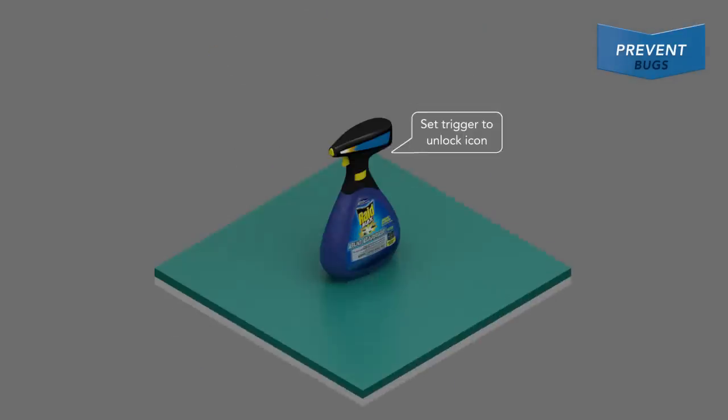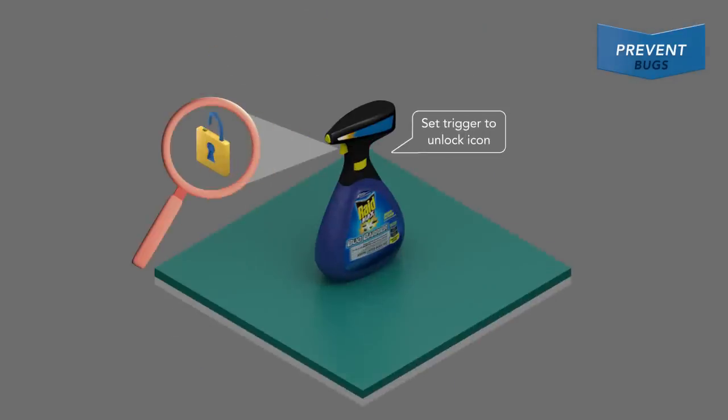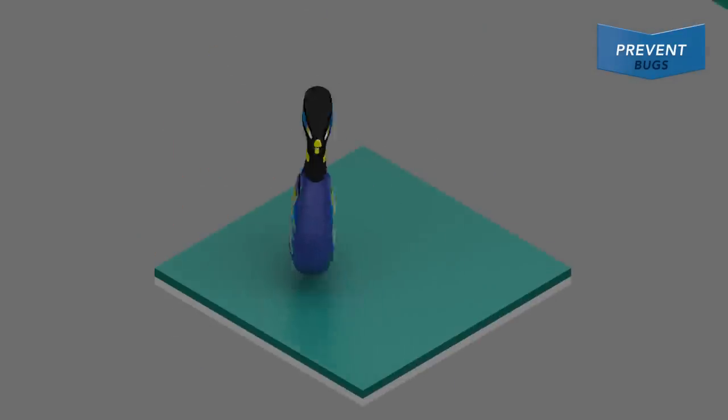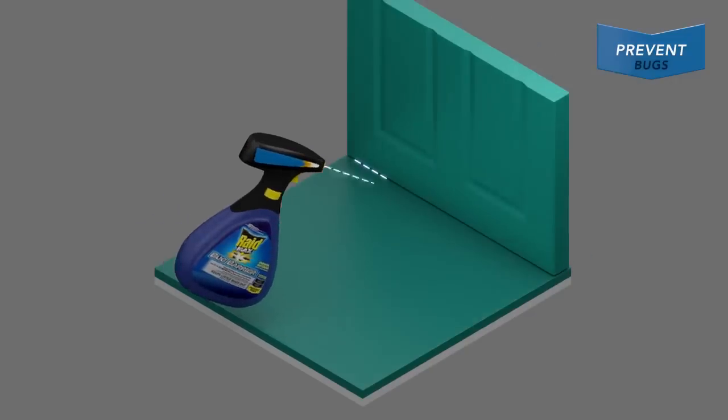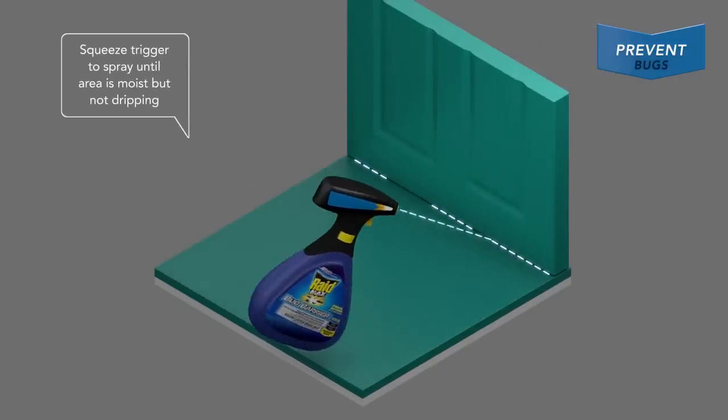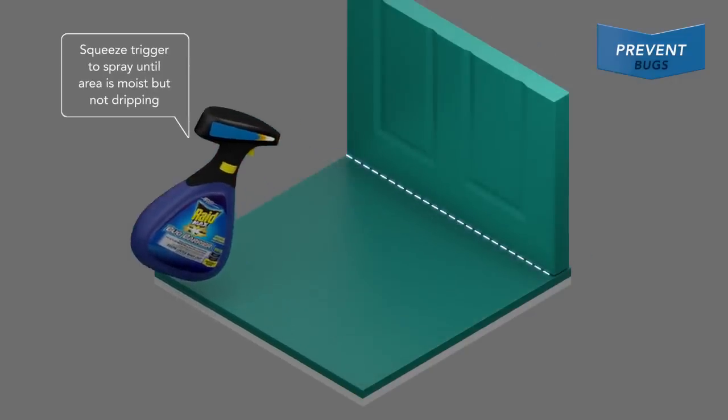To use, unlock trigger. Hold two to three feet from surface. Then squeeze trigger to spray area until it's moist but not dripping.